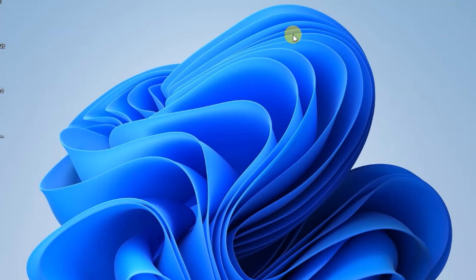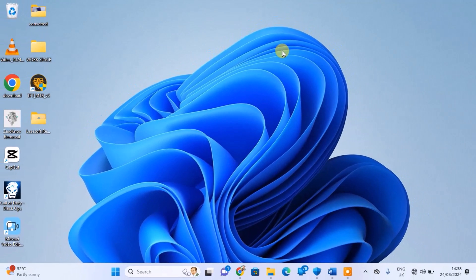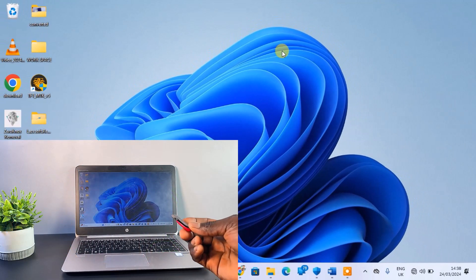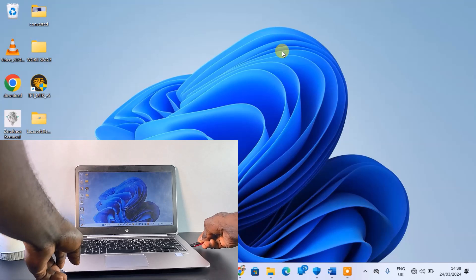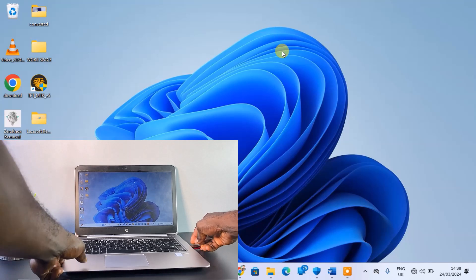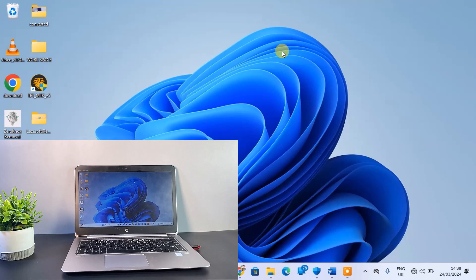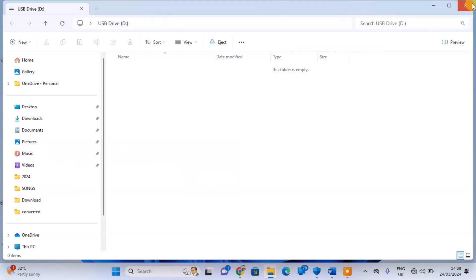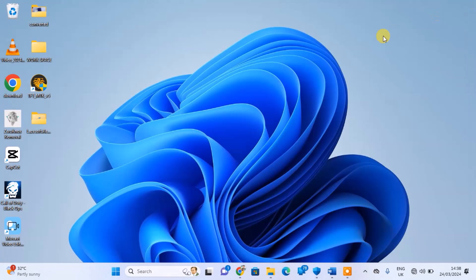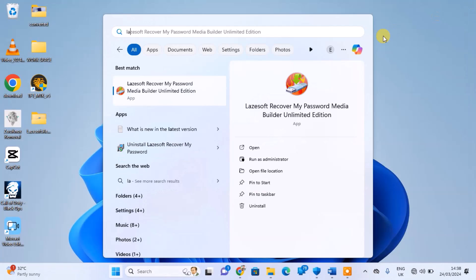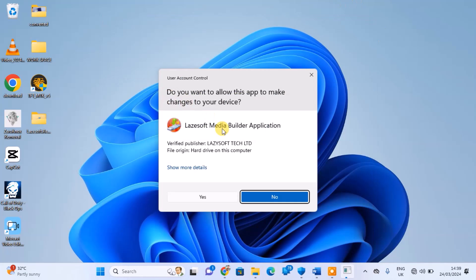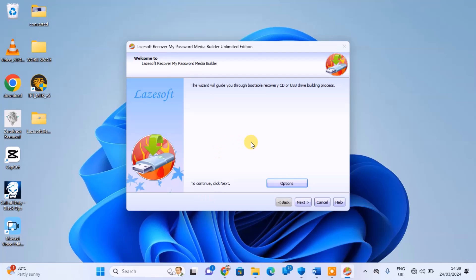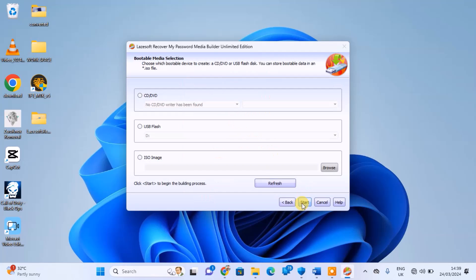After installation, connect the USB flash drive and launch the tool. Select the USB drive to initiate the building process and make it bootable.